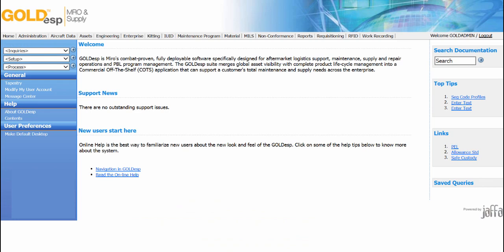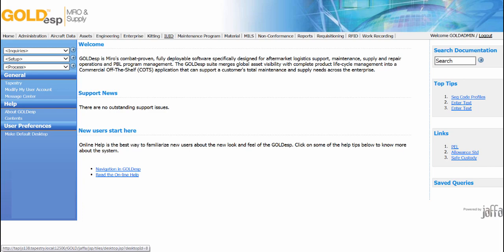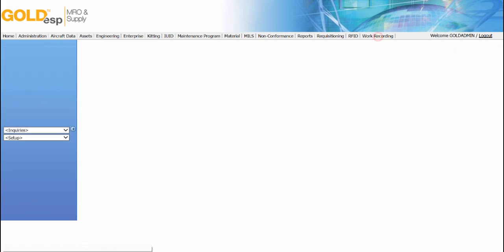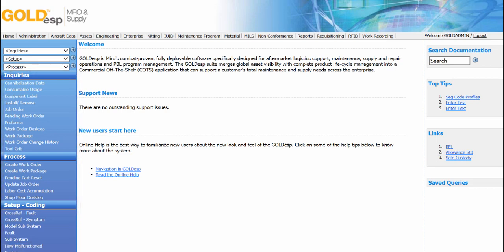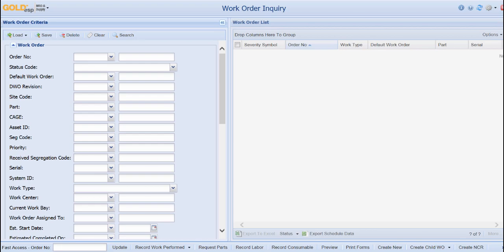From the home screen, the gray area on the top of the screen provides links to the different modules available in Goal DSP. Clicking on a link will change the user desktop on the left-hand side and display the different functions available for that module. Clicking on the function from the user desktop will bring you to that screen. In this example, it will bring us to the work order desktop screen.